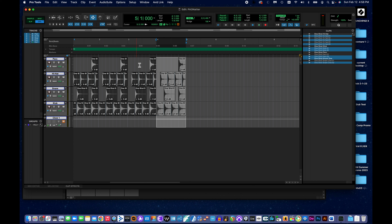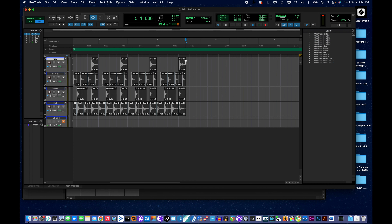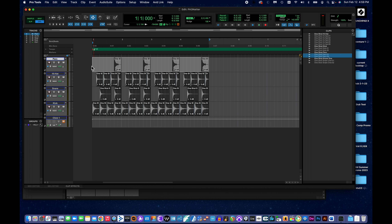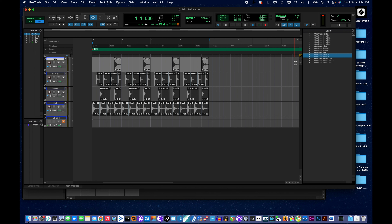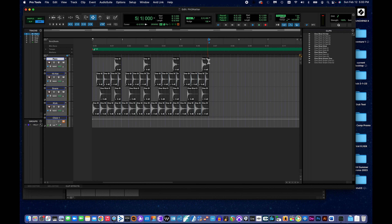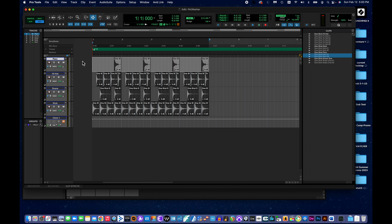Step eleven says to select the entire length of the clip. I'm still in grid mode with my selector tool. I click near the start and drag to the end of the content. I want a selection that is as long as what I want to bounce down — what I want to turn into an audio file to export from Pro Tools. I don't want the selection longer than the content, because that would bounce empty space and make a bigger file.